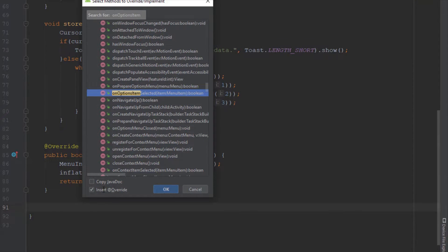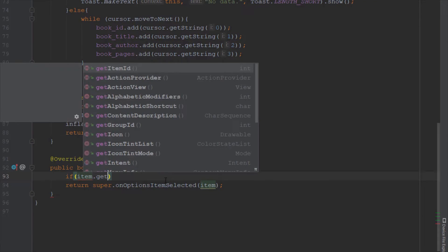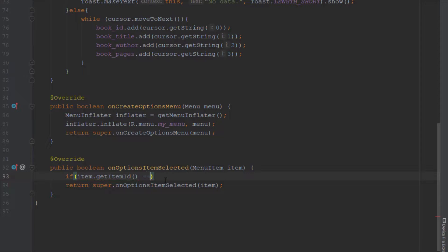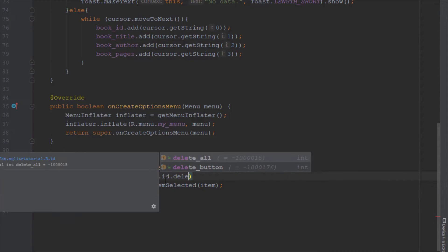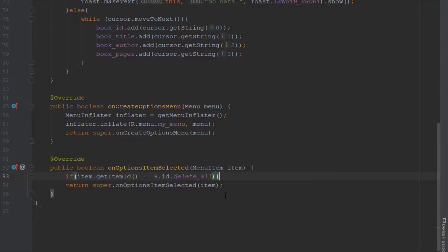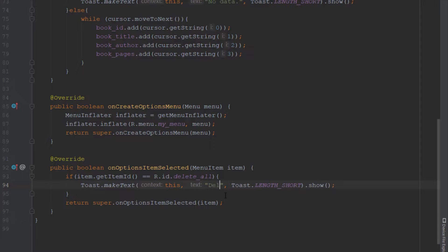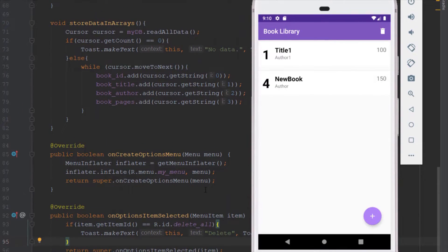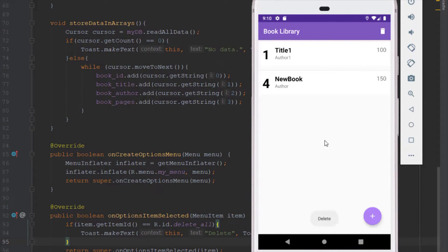We override one more method: onOptionsItemSelected. This method triggers the OnClickListener for menu items. If the selected item ID equals delete_all, we display a simple toast message for testing. Clicking the delete icon shows the toast message as expected.